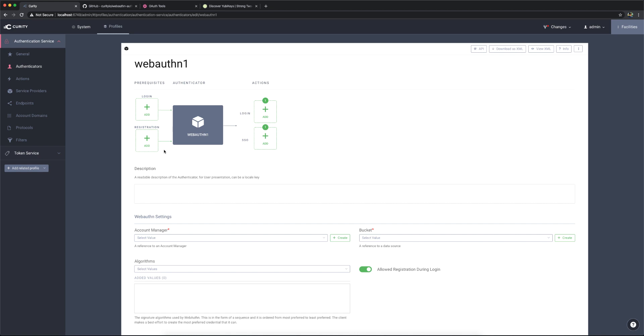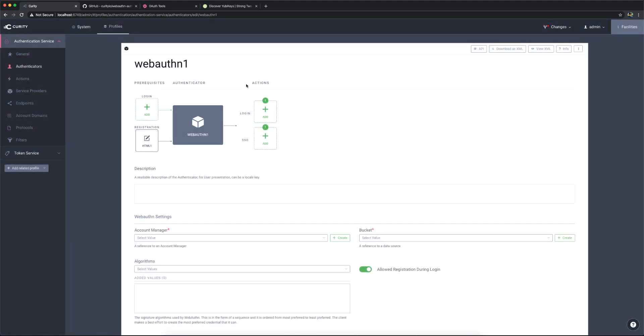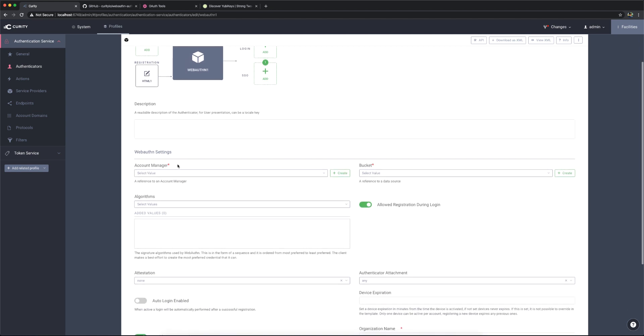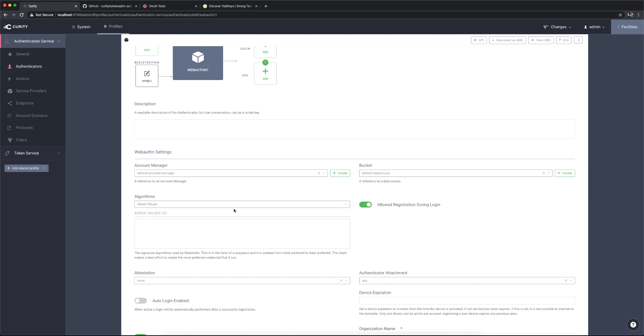I am going to add an HTML authenticator as the registration here, so we can leverage that to register users if we want to. And the only one that I have is the HTML one already, so I'm going to use this one, but you can create different ones to use for registration here as well. I'm going to select a default account manager here and a bucket default data source that I already have.